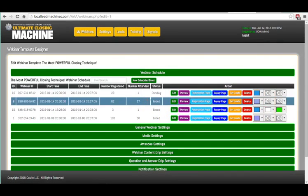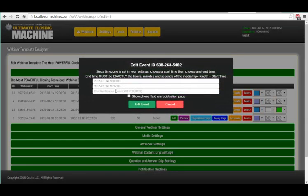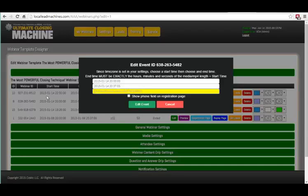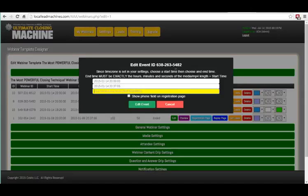First of all, inside of your schedules, you now have the option to set up webinars for salesmen that are in your company. You can actually create schedules for each one of those salesmen and put their email in here, so anytime a question is asked live in the webinar, that question will go directly to the salesman live and be reported as a lead.